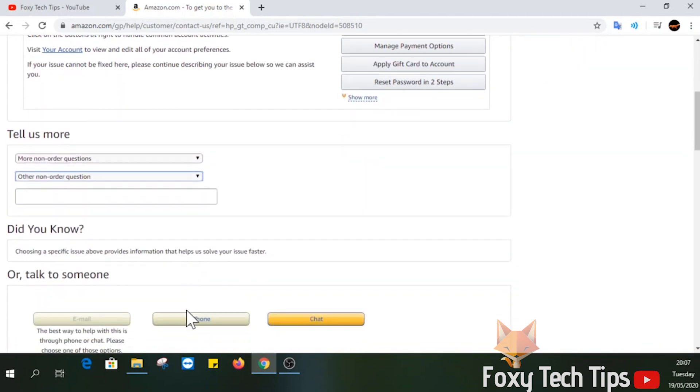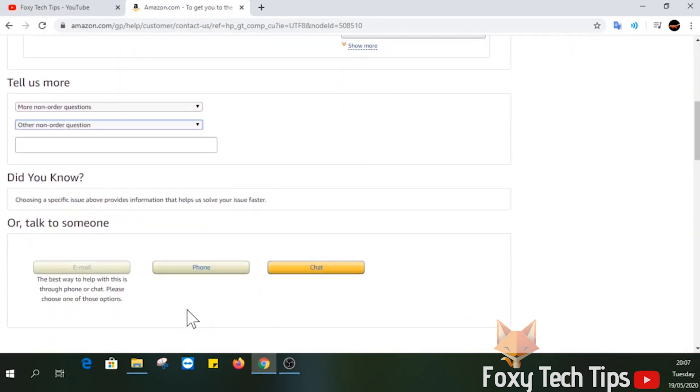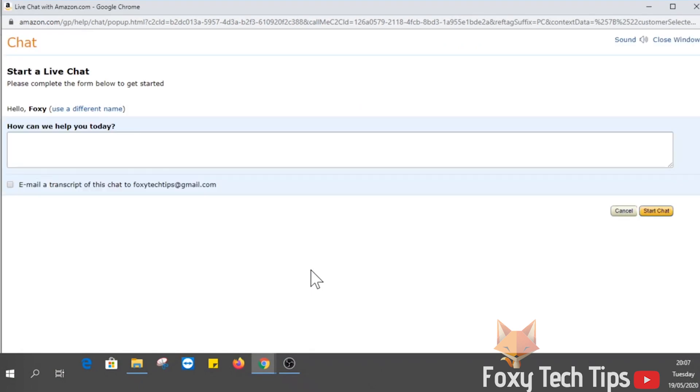Now click the chat option. When the chat opens, you can explain that you want to delete your Amazon account, and an Amazon support worker should be able to help you.